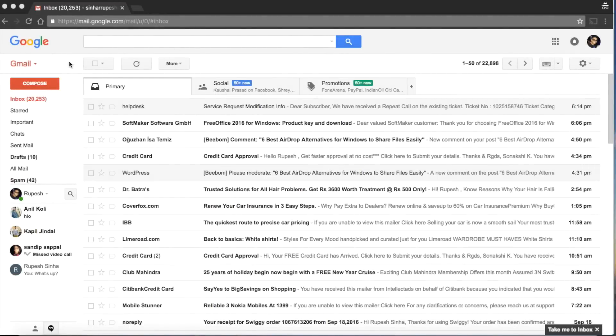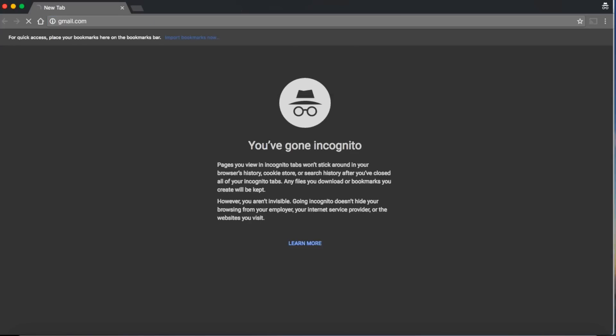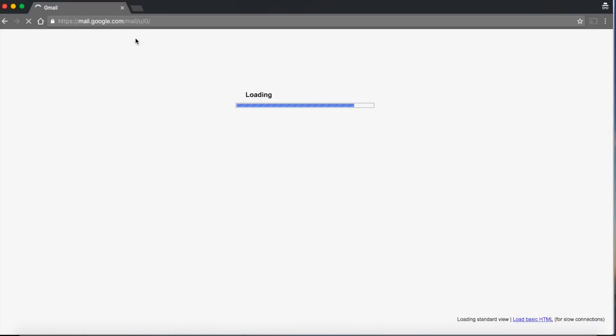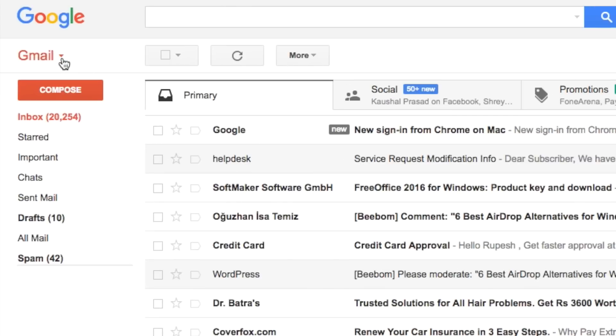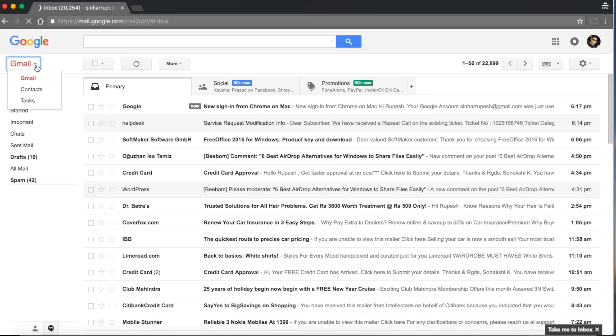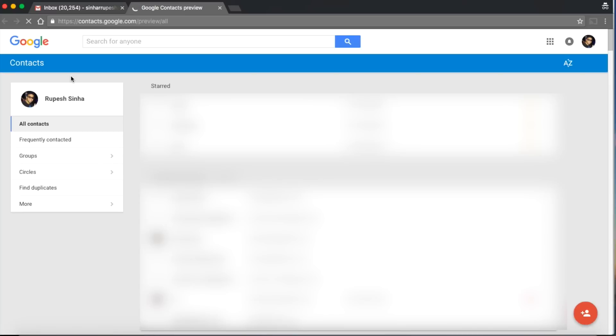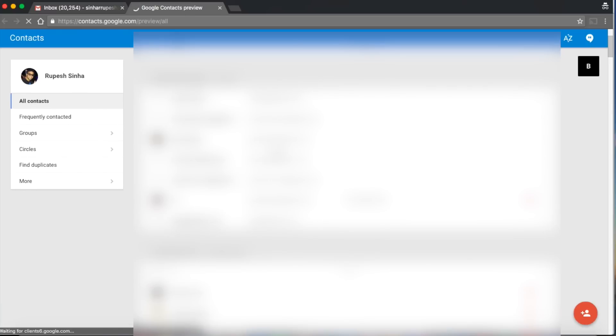First you have to make sure your contacts on Android are synced with your Google or Gmail account. Before you make any move, let's confirm that first. Open Gmail in your browser and click on the arrow facing downwards adjacent to Gmail logo. From the drop down menu, click on contacts. If you find all your contacts here, all good.